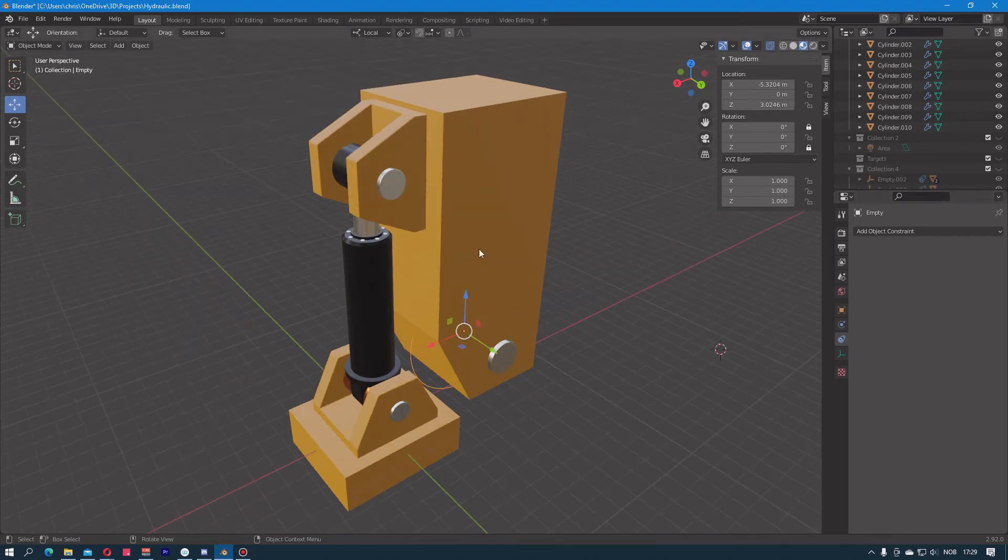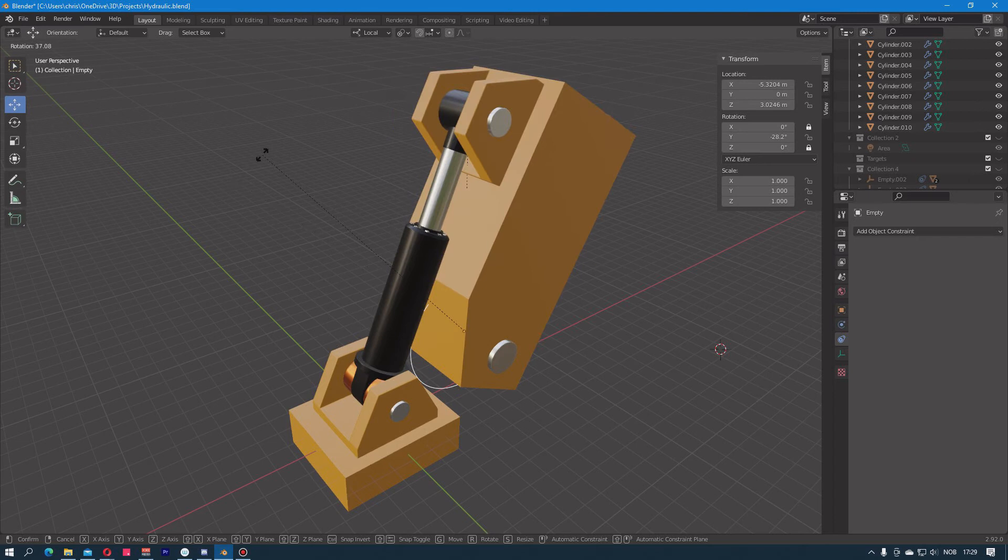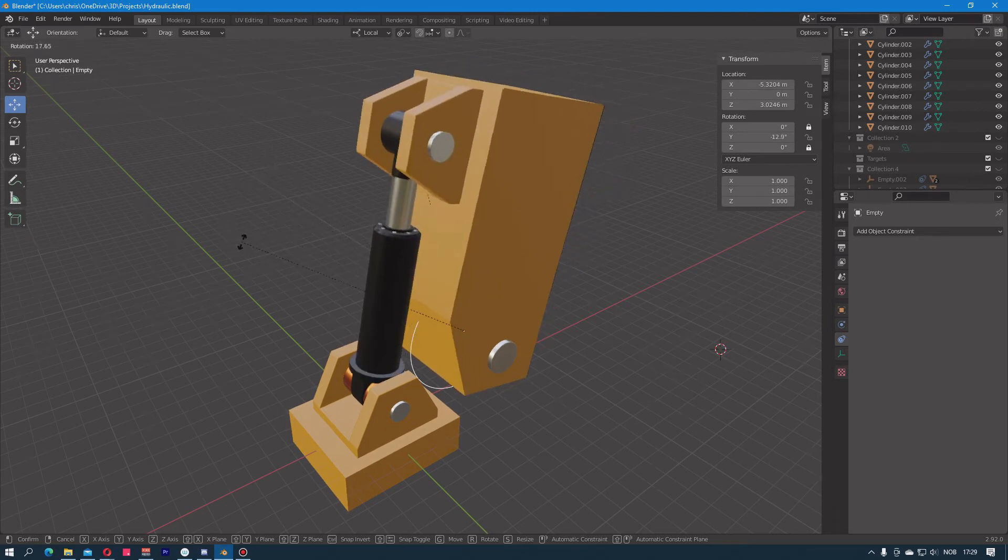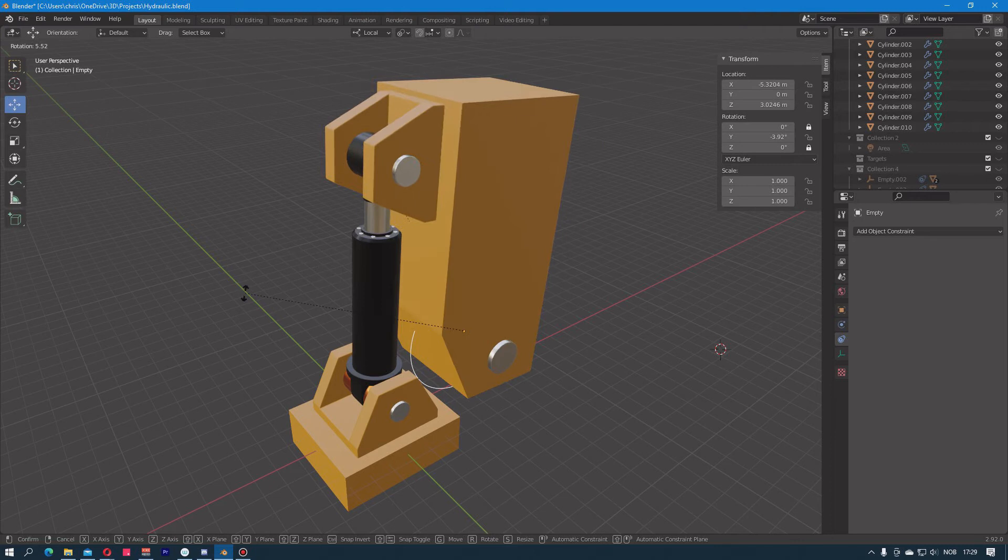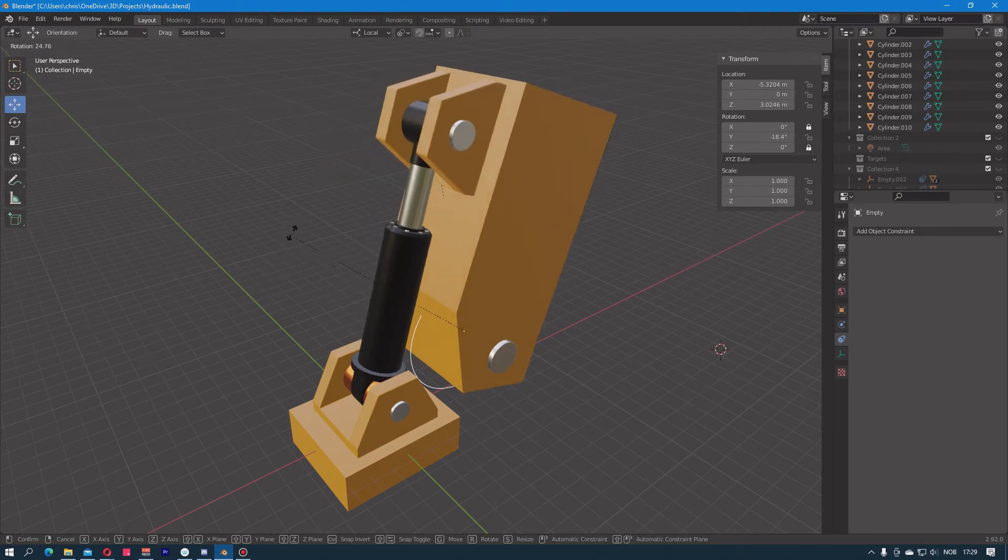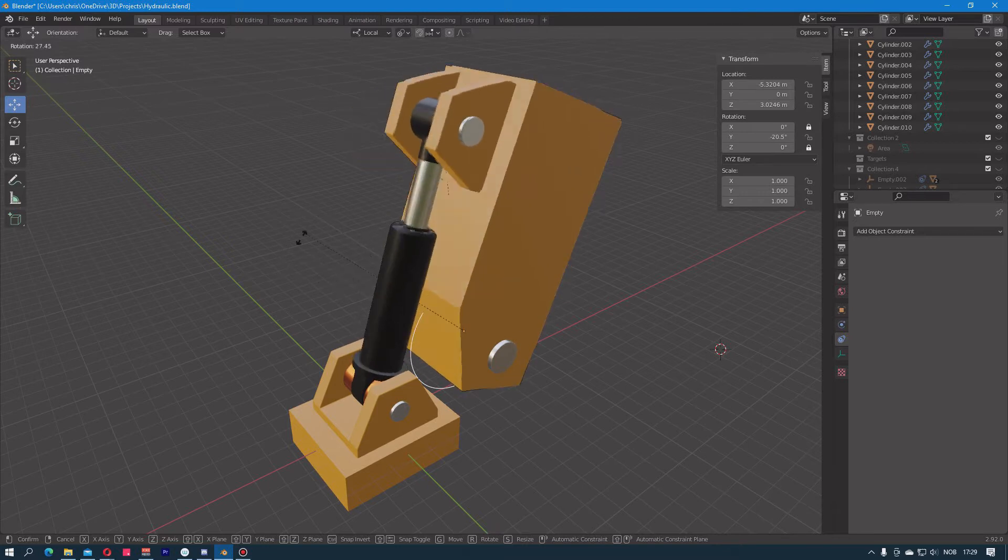What we're going to end up with after this is done is a single control point which we can use to rotate the body of this machine around, and the pistons will basically look at each other dynamically so we don't have to animate this part.